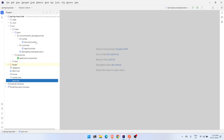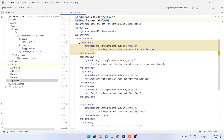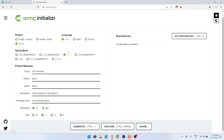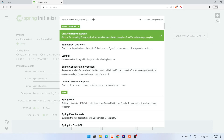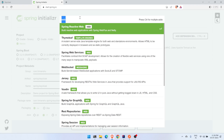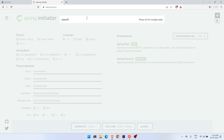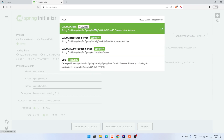The setup required for this application is four dependencies: OAuth2 Client, OAuth2 Resource Server, Spring Boot Starter Security, and Starter Web. If you go to the Spring Initializer website, select Maven, specify your project info, choose Java version 17, and add these four dependencies: Web, Security, OAuth2 Client, and OAuth2 Resource Server.